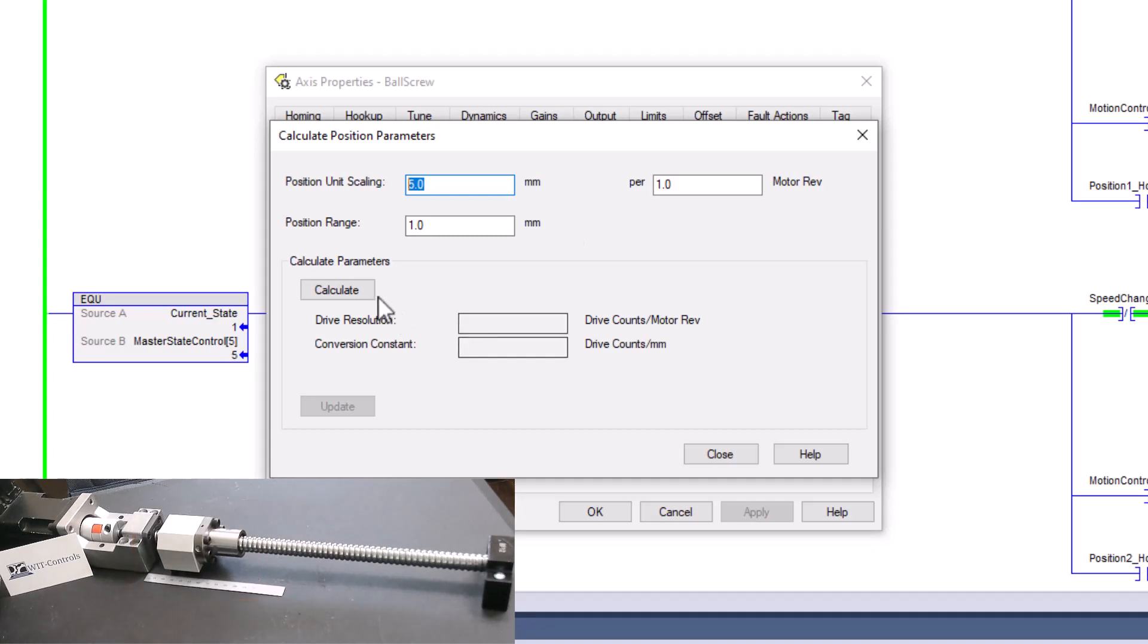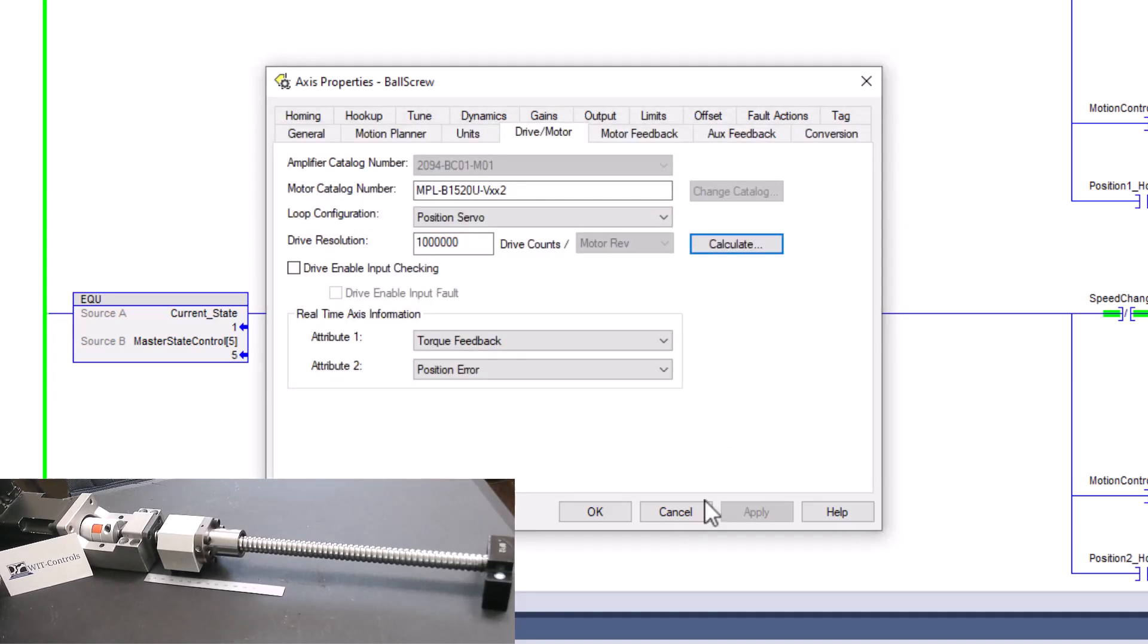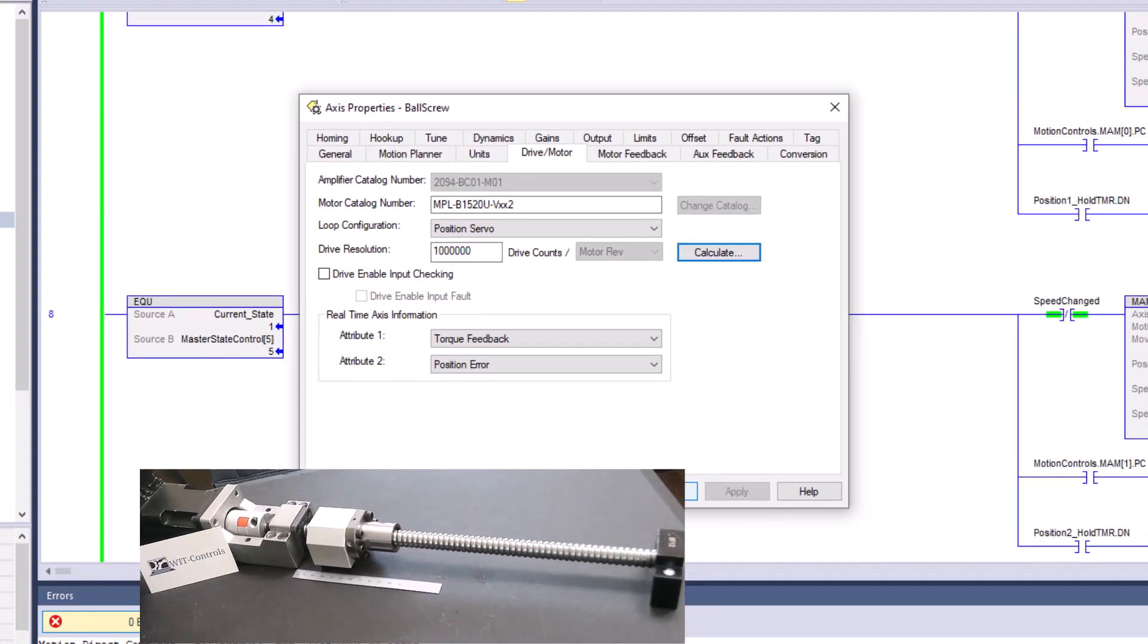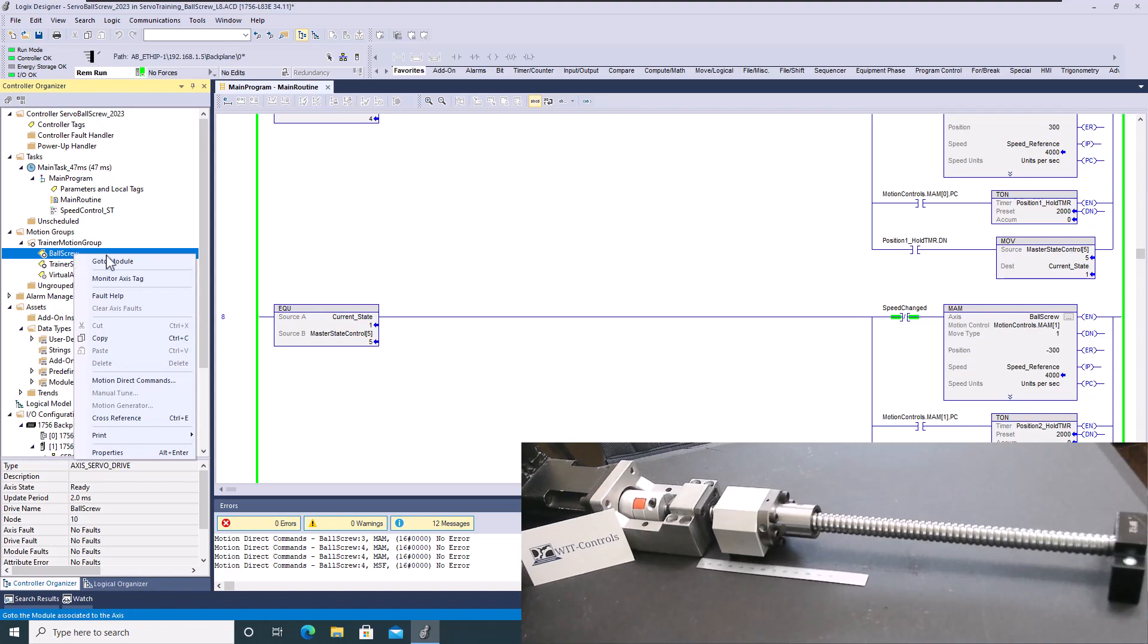So then we can easily just come over here and calculate and get our numbers right here, and then we can choose update. Now that's how I got the information and that's how I got everything working. Now let's do some system testing and let's actually see this working.